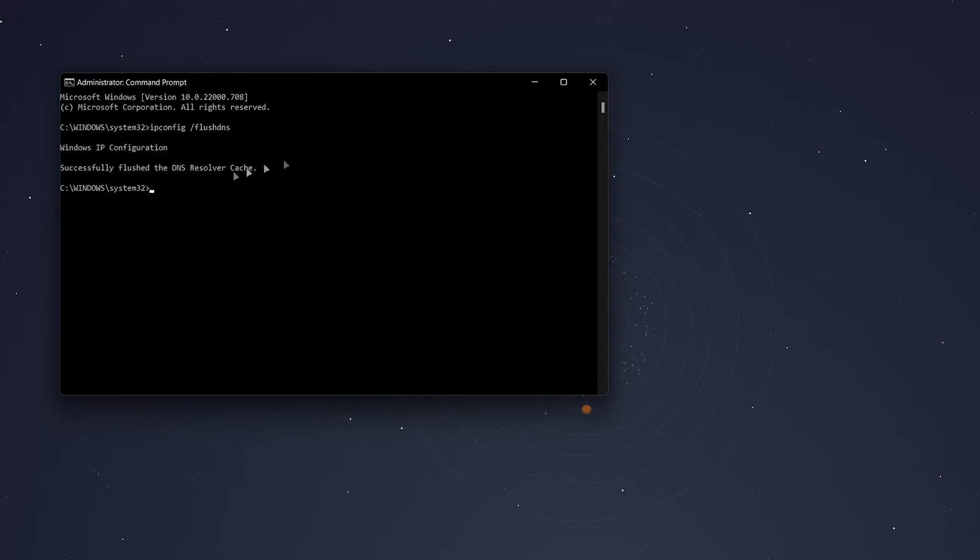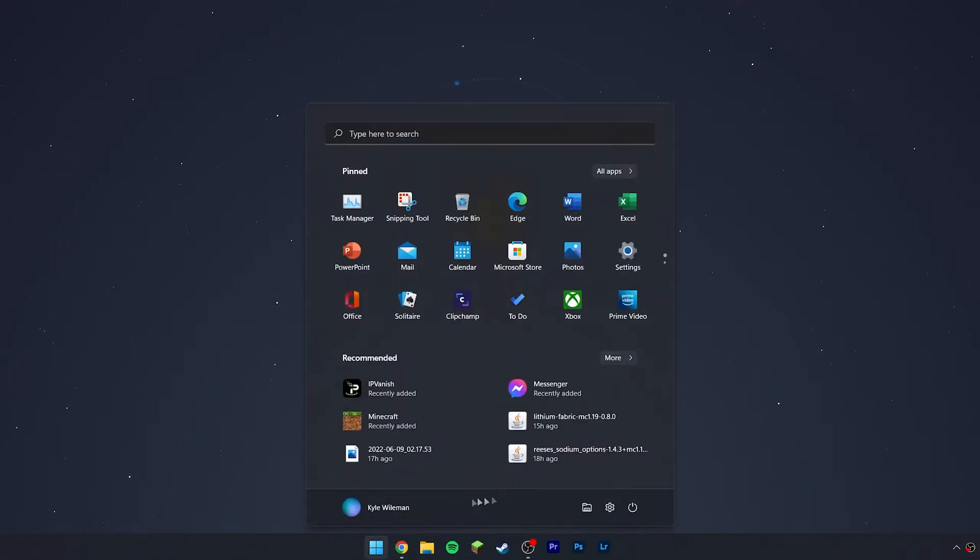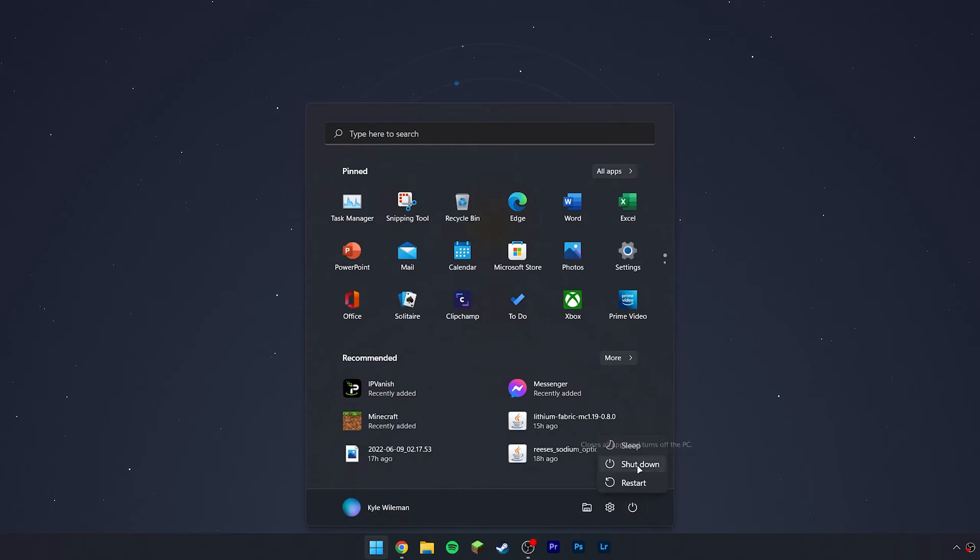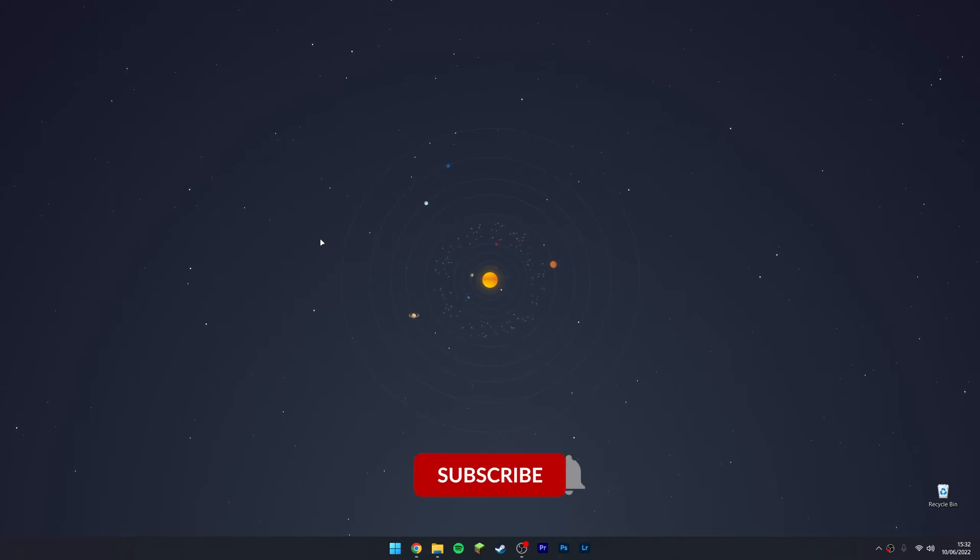All you need to do now is close out CMD and restart your system for this process to fully take place. As a bonus tip, if you're experiencing network problems, it might be best to reset your network settings at the same time.